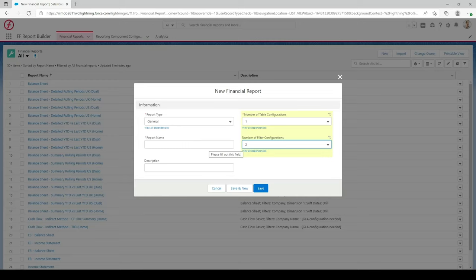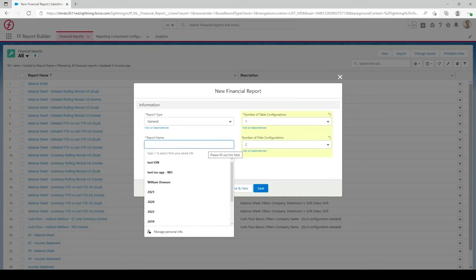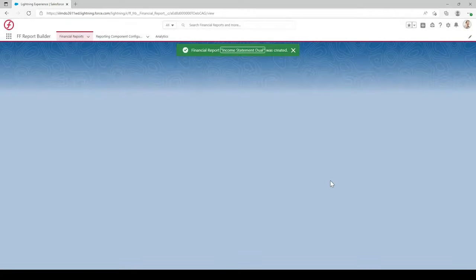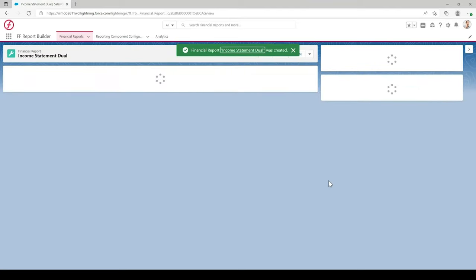In the report name field, enter whatever name you'd like. We'll call ours Income Statement Dual, as we are creating an income statement in dual value. In the description, you can fill that in if you require. Now hit Save and that should create that new report for us.